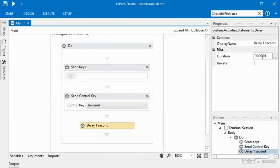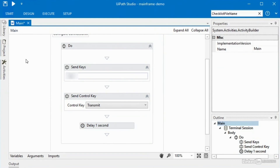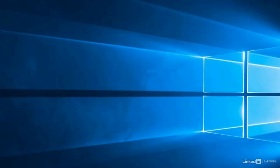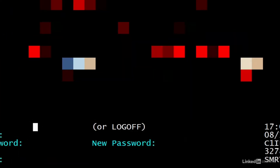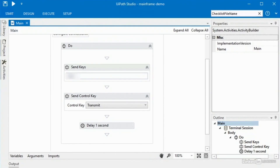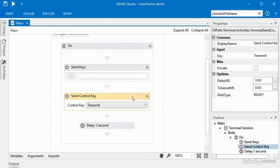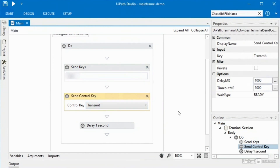I'm going to change the delay back to three seconds and run the robot. I'm recording on a smaller section of the screen so you won't see the keys typed in, but when it types in the phrase and hits return, you'll see the screen move to a new window. I click on play — UiPath opens the terminal, types in the phrase, hits return, and now we're on that new screen. It waits three seconds and closes. By using send keys and send control key with transmit, we're already doing some work.